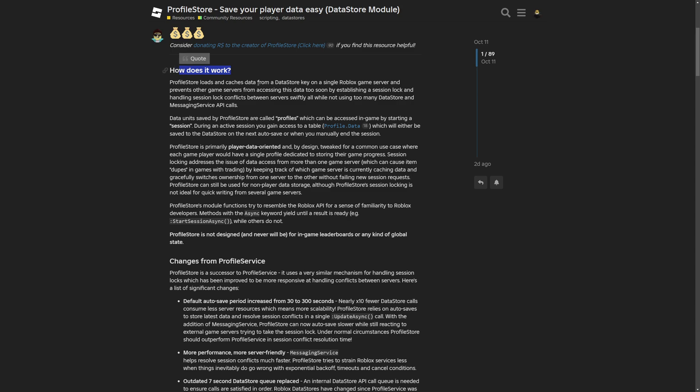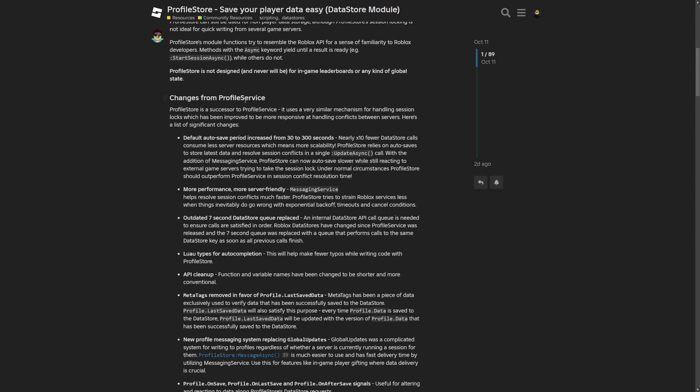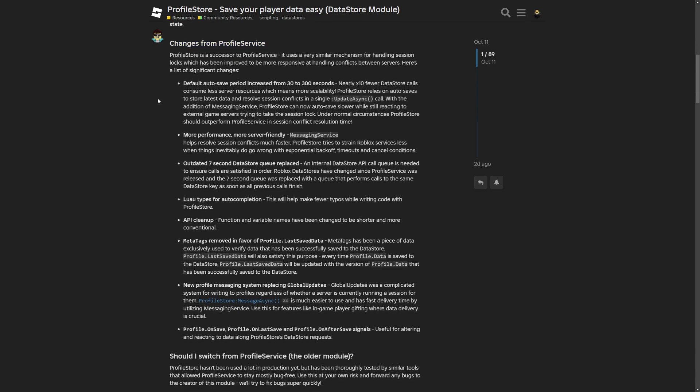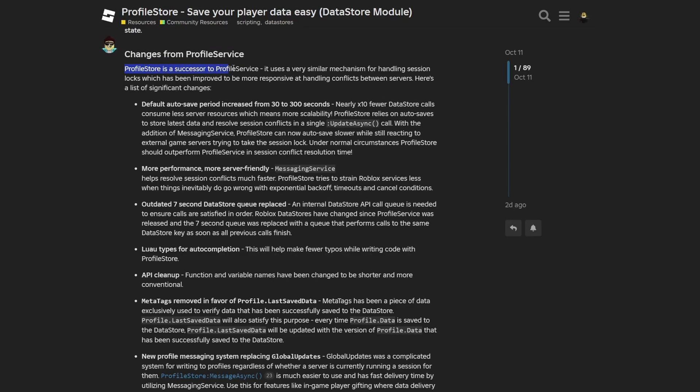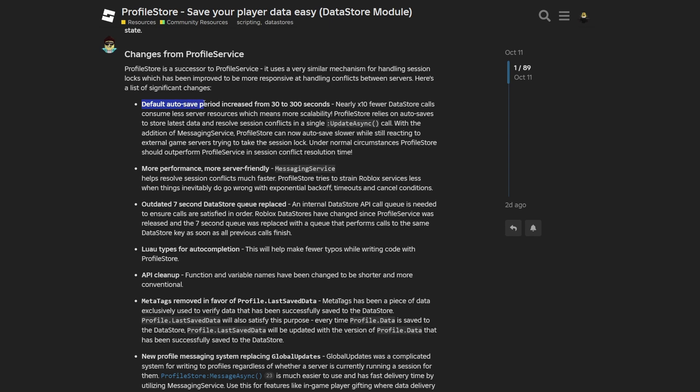And here we have the changes from ProfileService. Where again ProfileStore is a successor to ProfileService, it uses very similar mechanisms for handling session lock, which has been improved to be more responsive at handling conflicts between servers. And here is a list of significant changes. Default autosave period was increased from 30 to 300 seconds. Nearly 10 times fewer datastore calls consume less server resources, which basically just means more scalability.